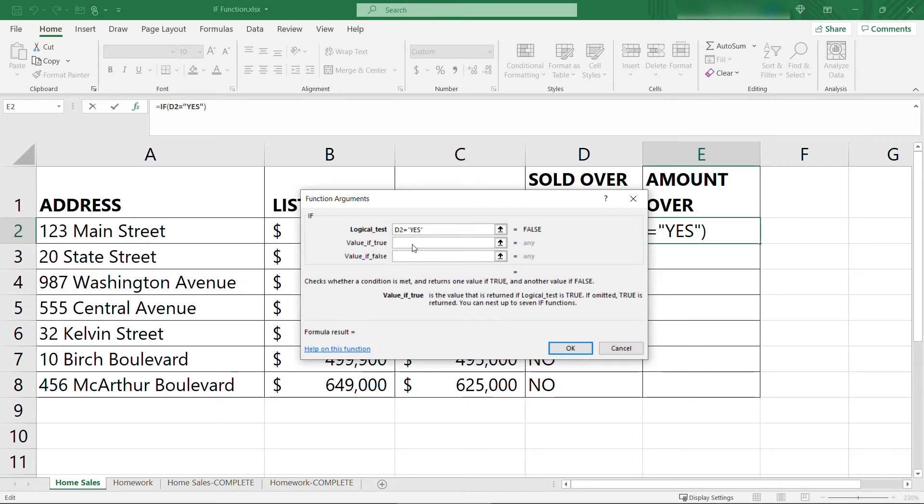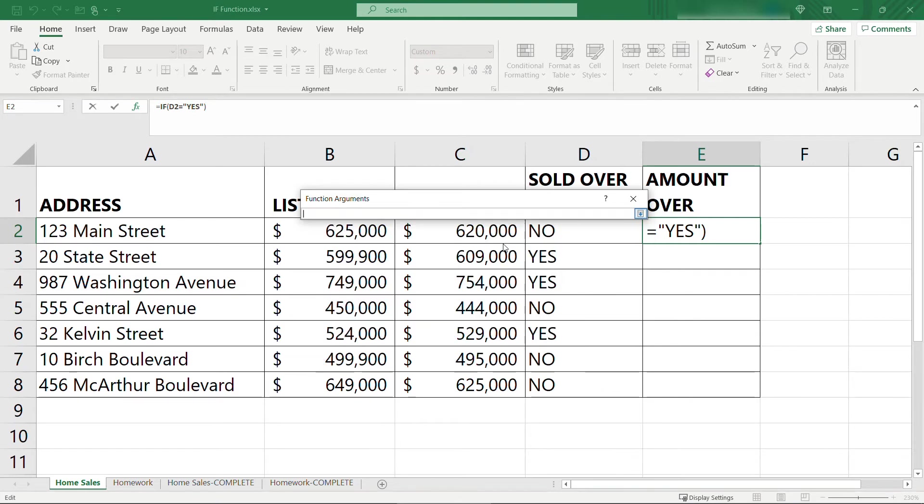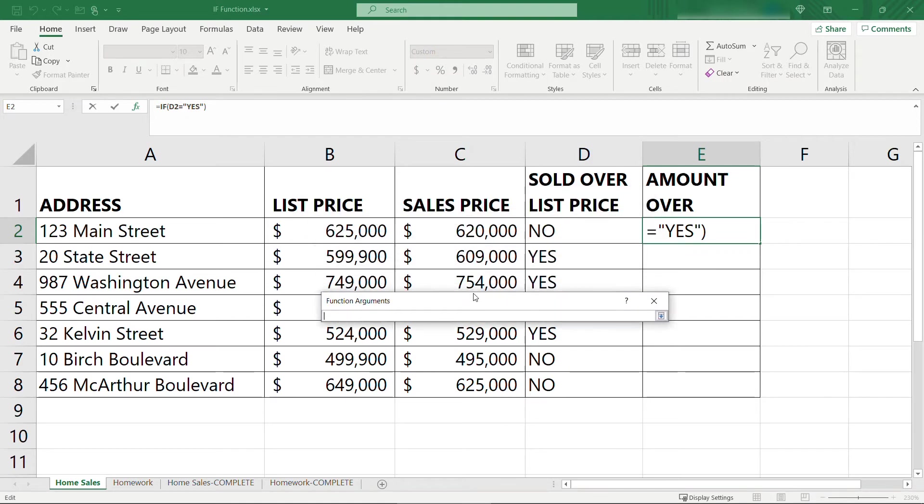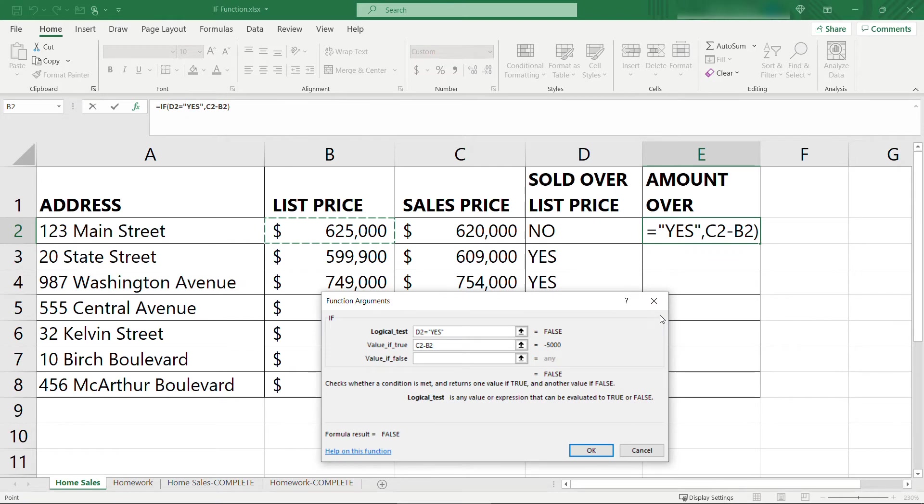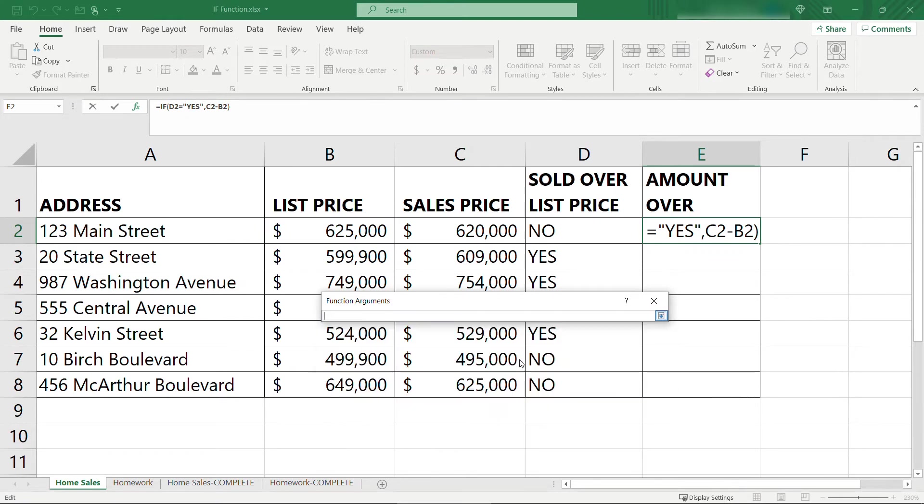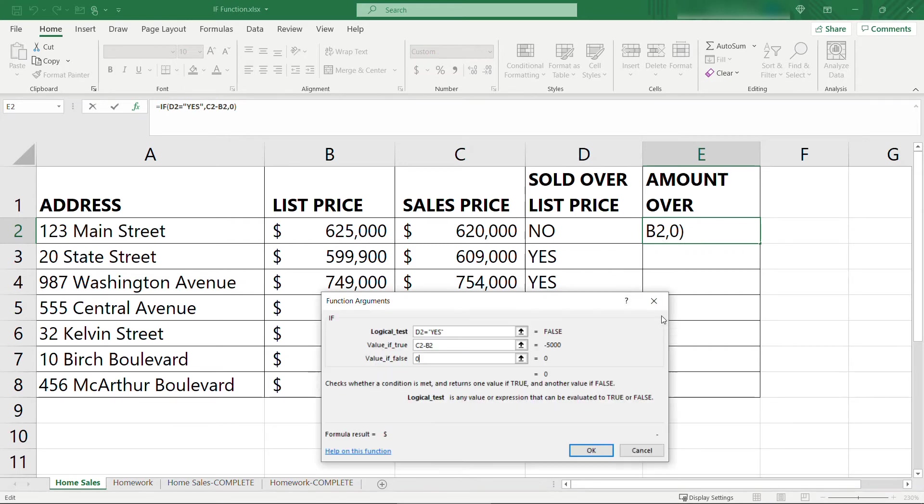Here we want to say what are we going to display if the value is true? And this is where we need to do that calculation to see how much over list price the home sold for. So again, clicking on the arrow, we'll say, get this out of the way here. This should be sales price minus list price. That'll give us the difference. Click the arrow here again. And then this third parameter, if it's false, we can just put in a zero. It doesn't really apply if it was false because it didn't sell for over list price.